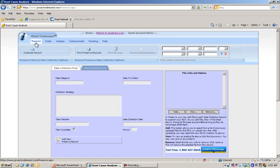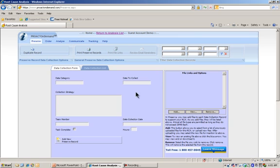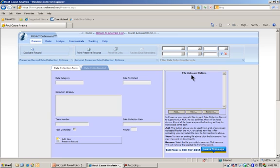In the Preserve area, this is just where we collect all of our evidence. We say, what is the data category - which are Parts, Position, People, Paper, and Paradigms. What do we want to get? How are we going to get it? Who's going to get it? When are they going to get it by? And did they get it? We can also establish file links, which is documentation that supports that particular type of data we were going to collect.